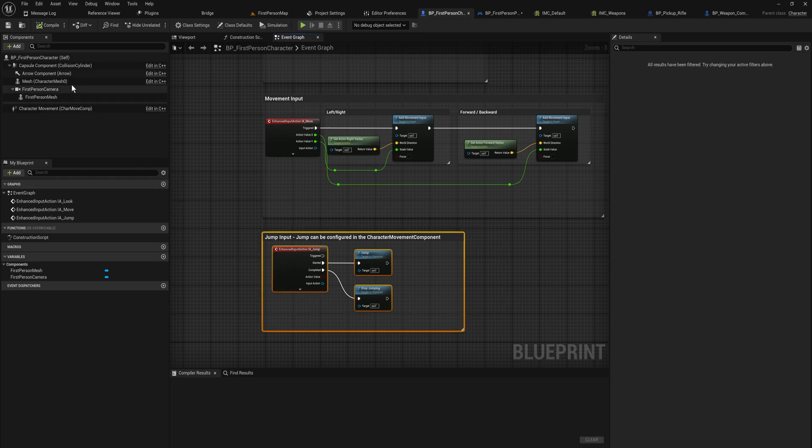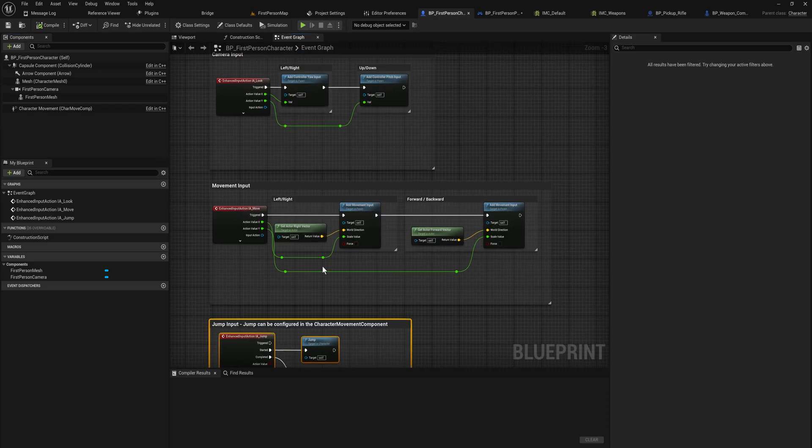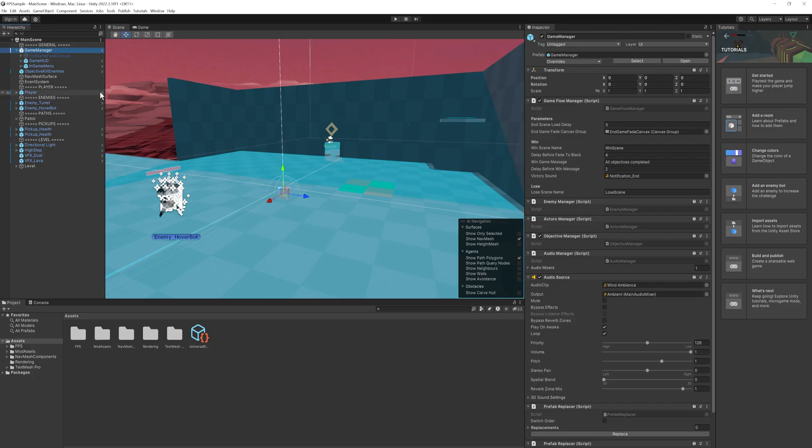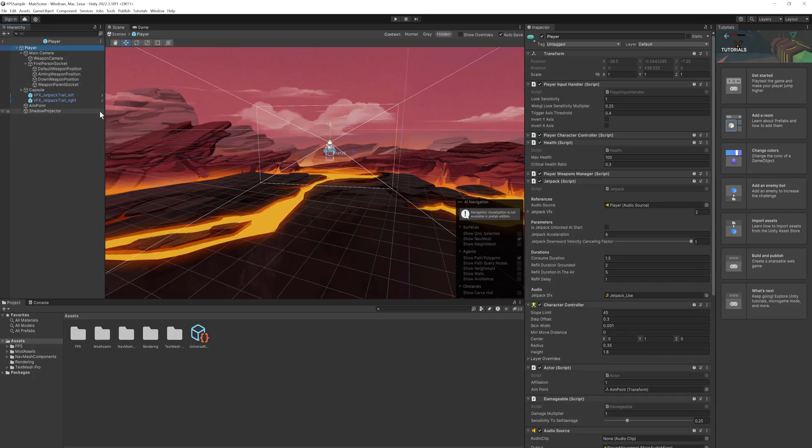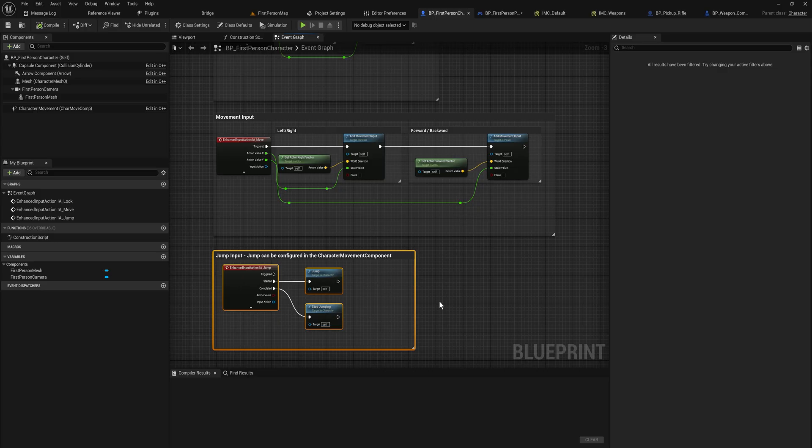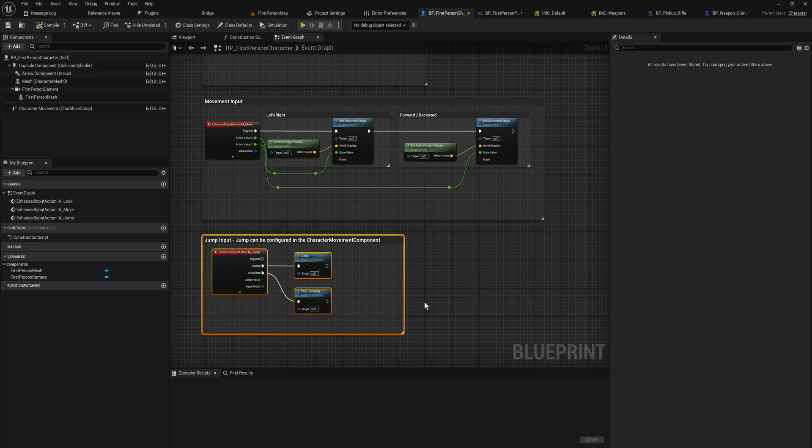We don't have a component that deals with inputs and forwards that to the character movement. Instead, we directly have that on our character class, which opens up some really interesting opportunities. To understand why that's so relevant, we should talk about the character controller. Because here in Unity, if we go back to our player, you can see all the input stuff and character controller stuff are scripts that exist on the game object for the player itself. While you can do pretty much the same thing in Unreal Engine, Unreal provides you with a pre-made class, a framework to work with for a character controller class.